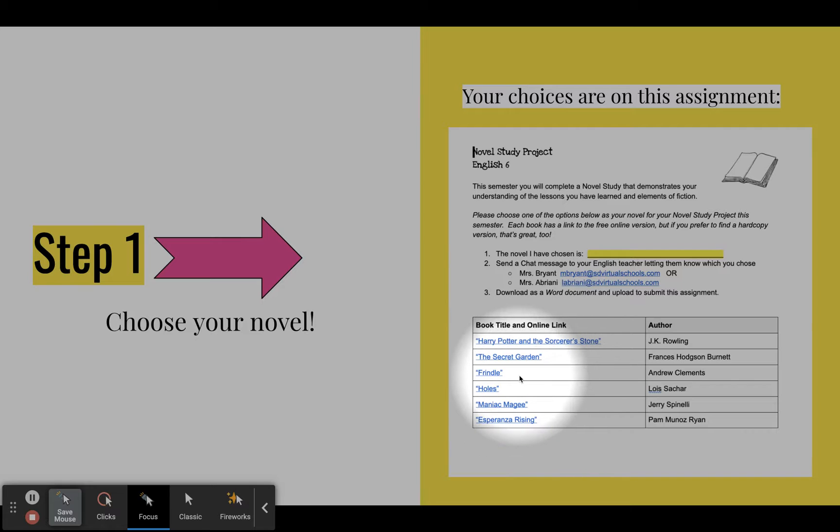If you prefer to read a hard copy from the library, or if you have a copy of one of these at home, you can do that too. Whatever is your preference or whatever you can most easily do.